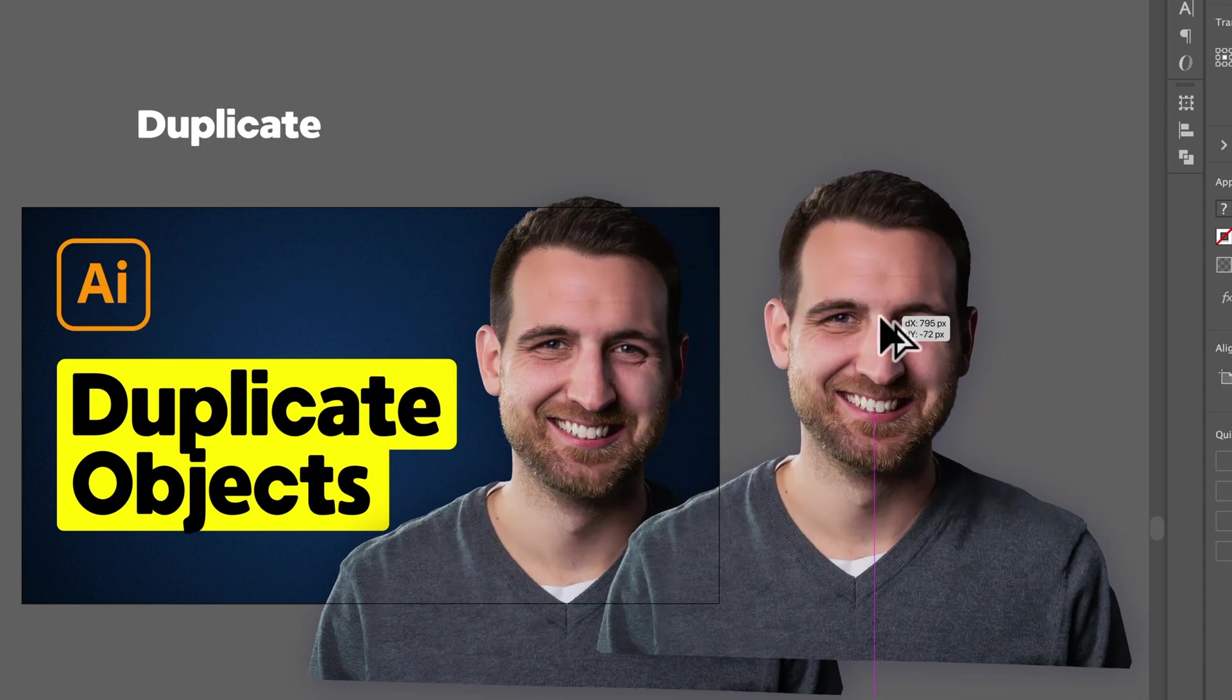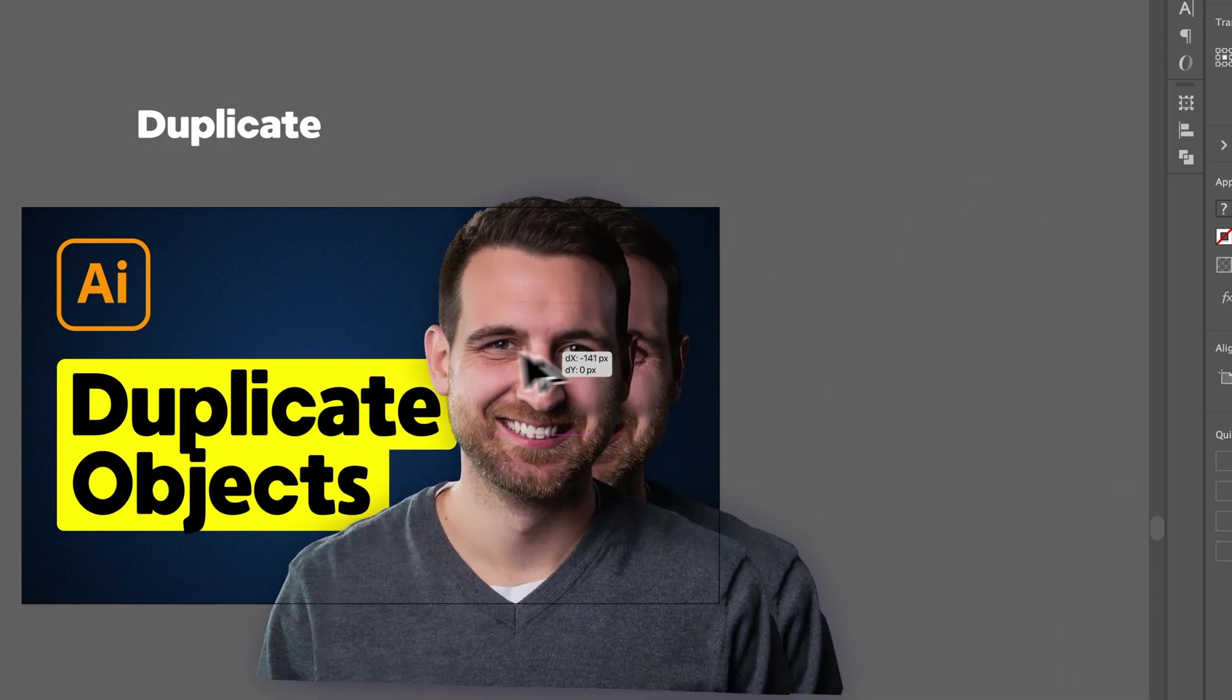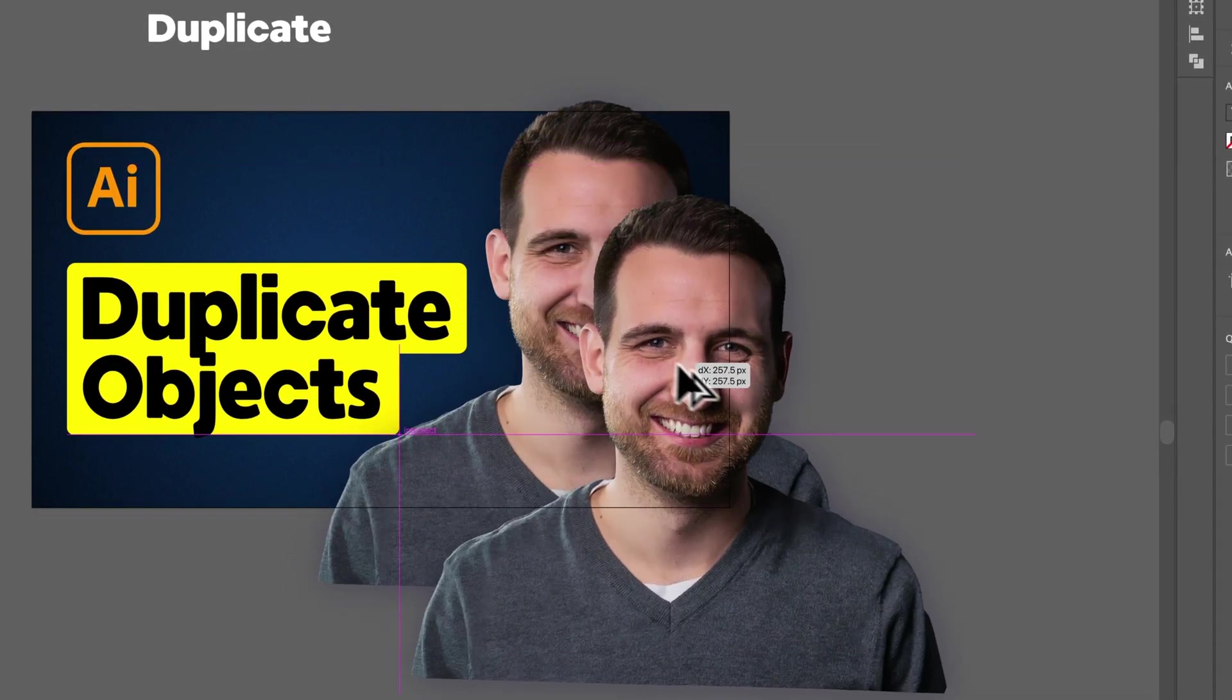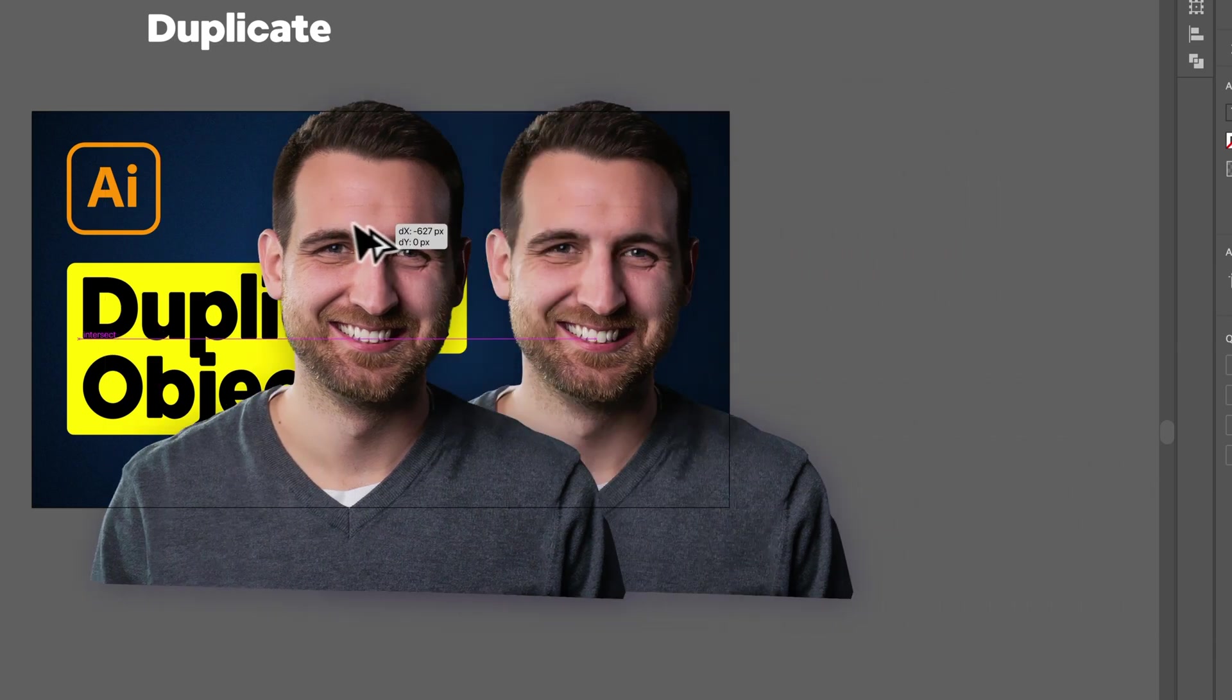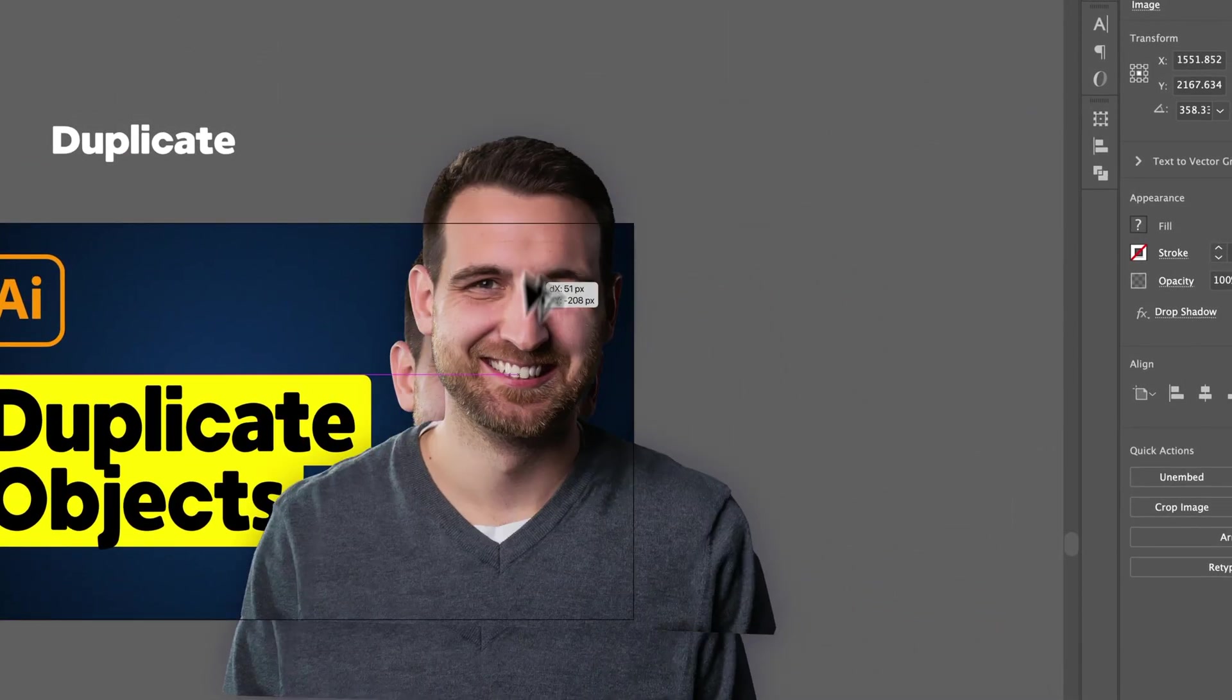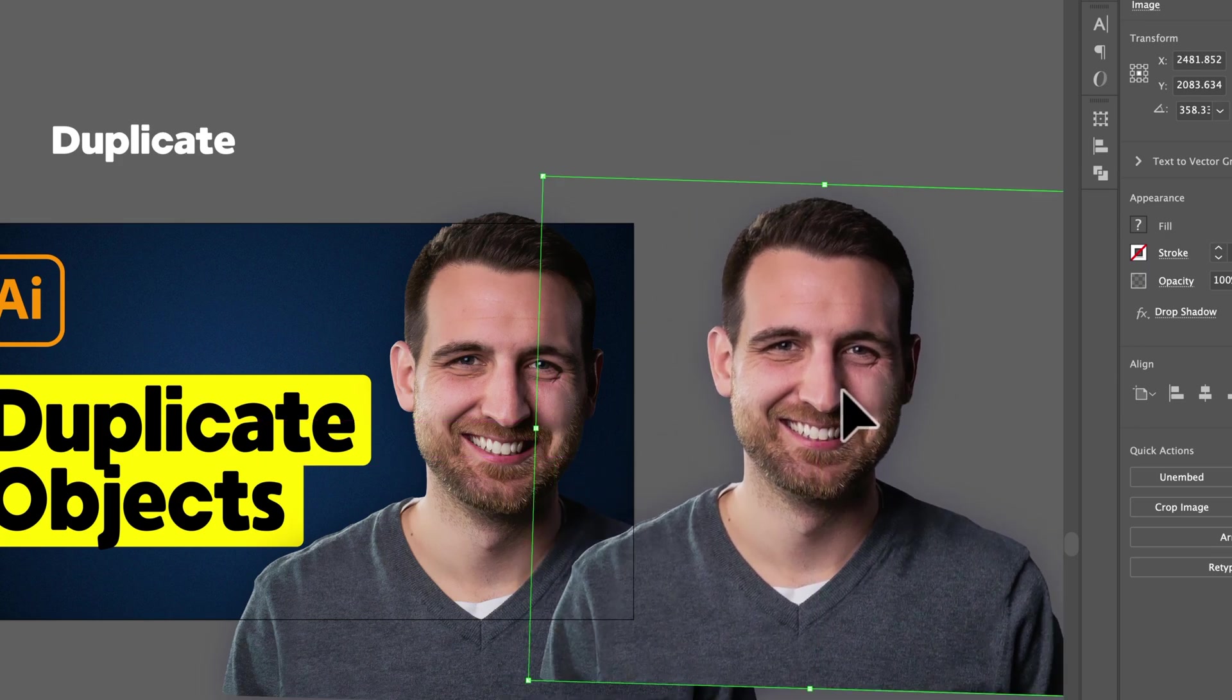If you hold Shift while you do that, you can actually keep it lined up with the original object, whether it's straight up and down, maybe 45 degree angle, or left and right horizontal. Or you can not hold Shift and just drag it anywhere you want. Let go, and you have a duplicate object.